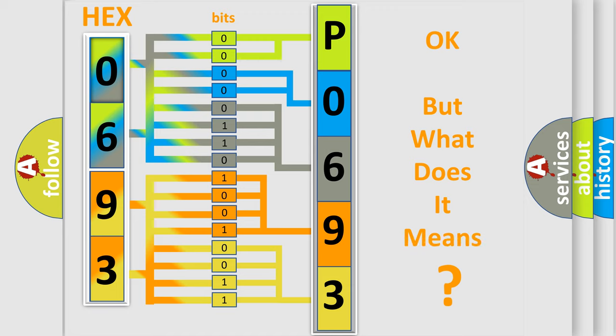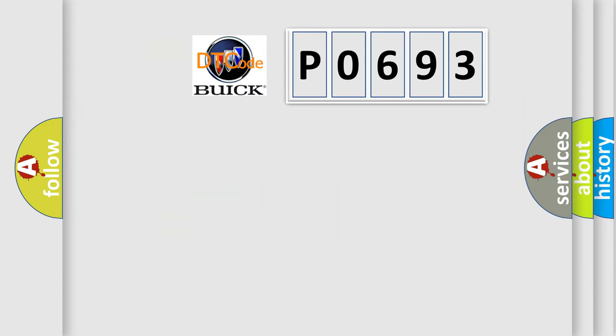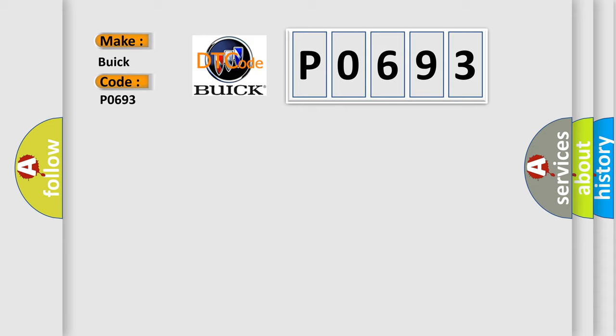The number itself does not make sense to us if we cannot assign information about what it actually expresses. So what does the diagnostic trouble code P0693 interpret specifically for Buick car manufacturers? The basic definition is power supply missing.